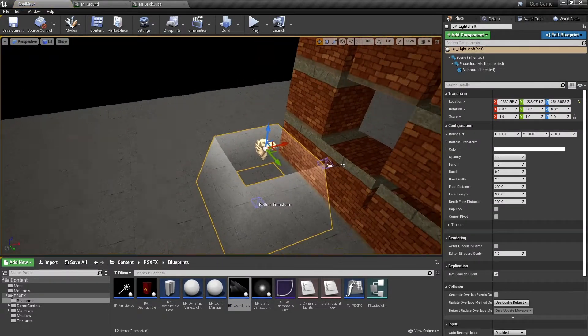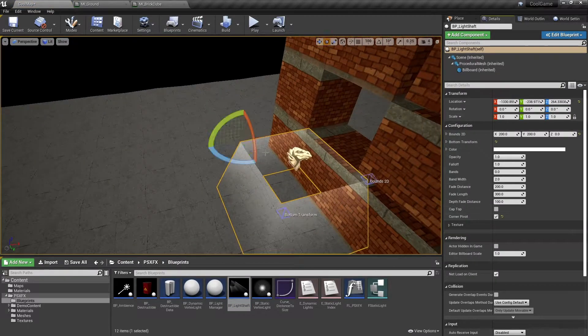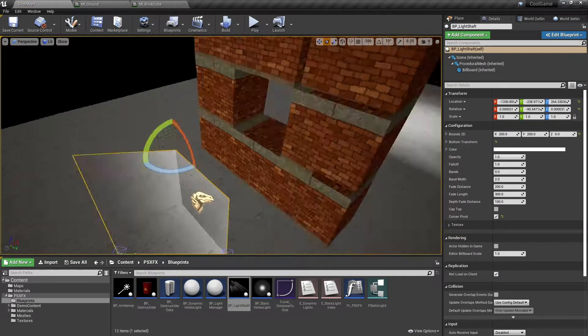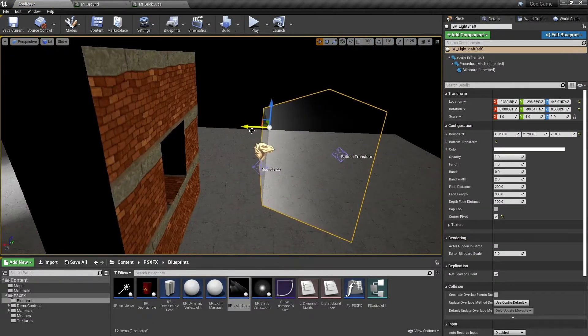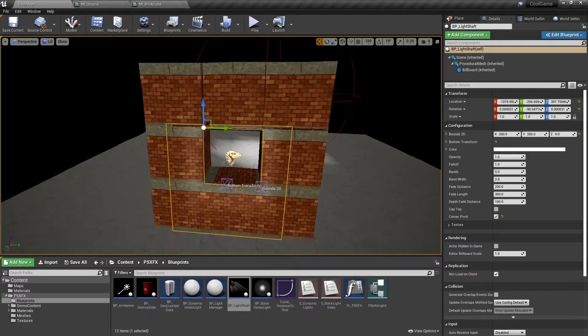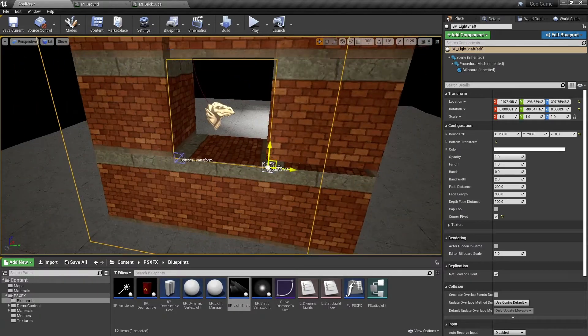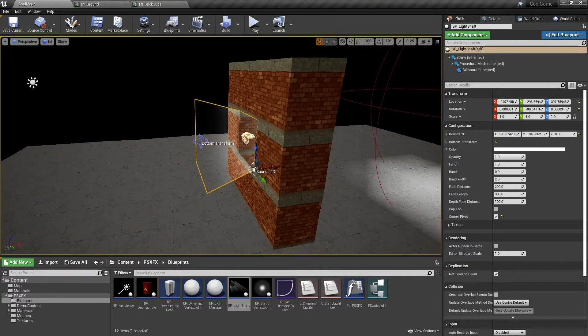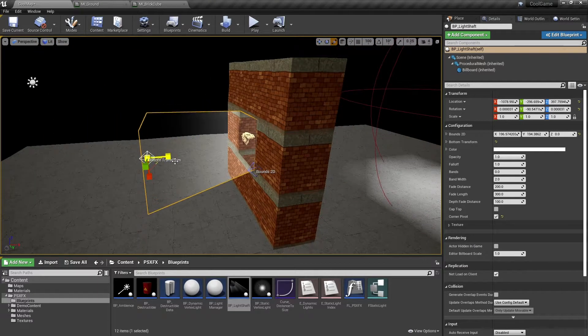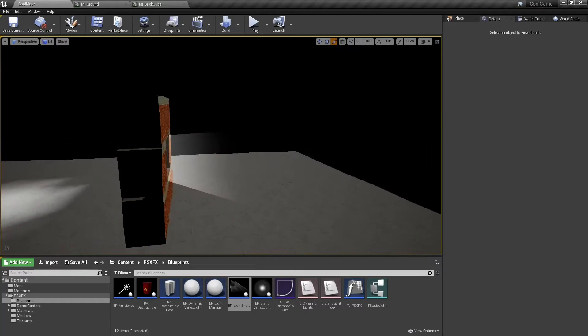I won't explain in detail how to use the light shaft blueprint. You need to play with it yourself. You can use the scale, move, and rotate tools to shape it.